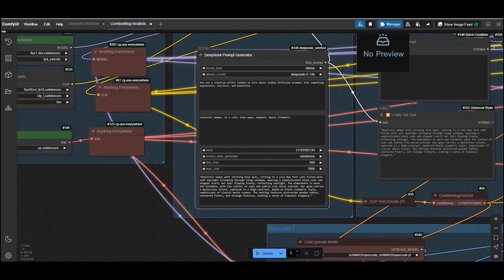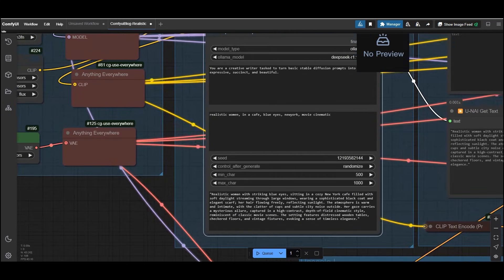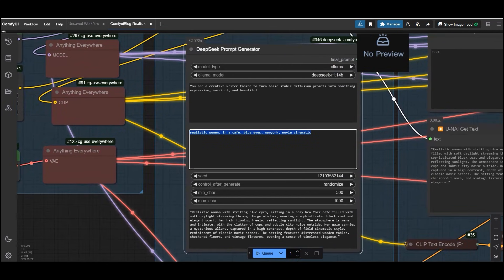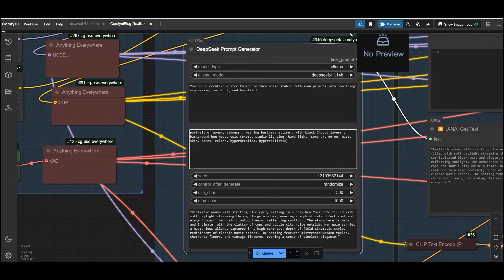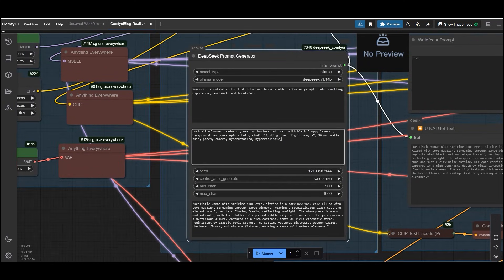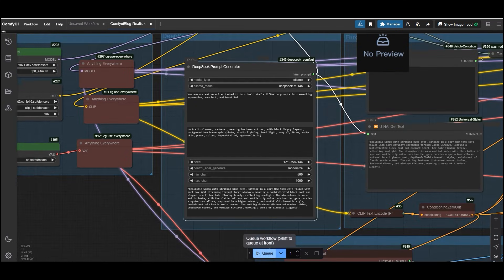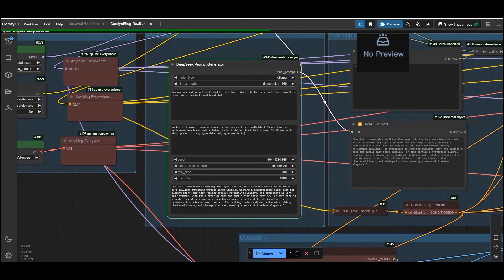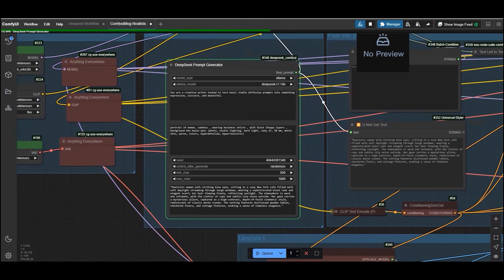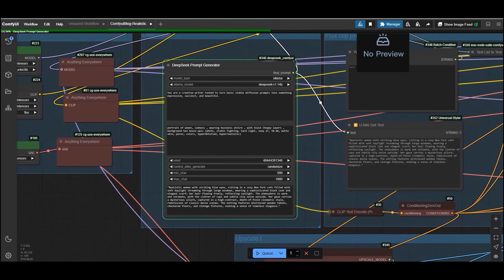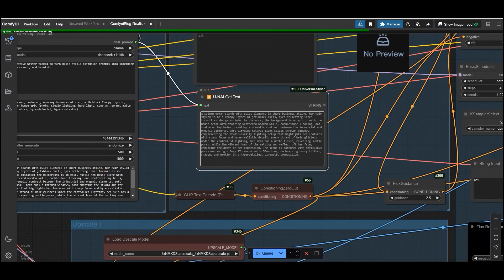Moving on to next point. If you already have a prompt but want to add more depth and detail, you can use the DeepSeek prompt generator to enhance it. Like add your current prompt into the prompt section. As I have added this one. The tool will analyze your prompt and enhance it with additional details, making it more expressive and optimized for AI image generation. So it has created a new enhanced prompt. And now let's use the enhanced prompt to create an even more detailed and realistic image.